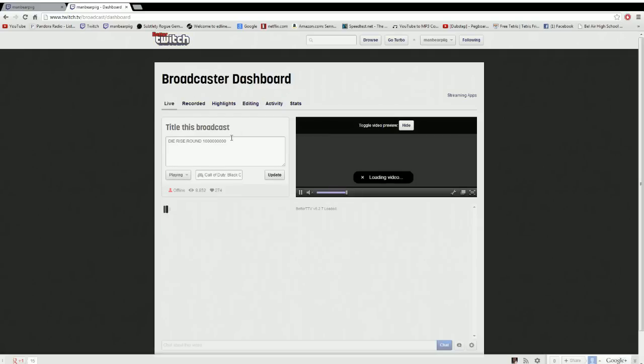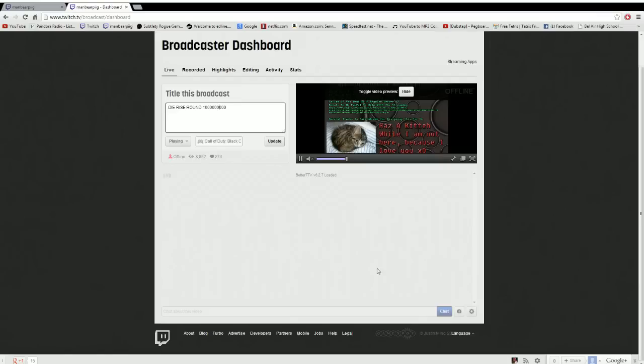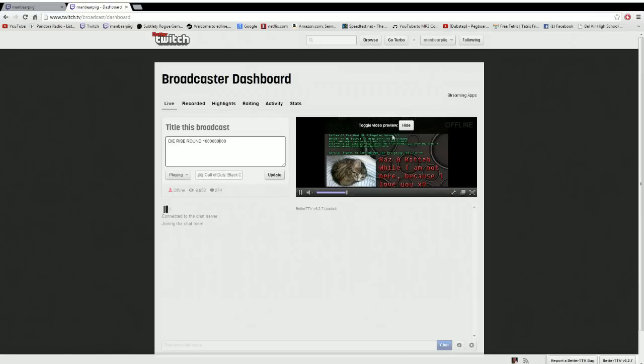You'll be at this screen where you can change your broadcast title, your stuff, all that, talk to people, watch a stream.